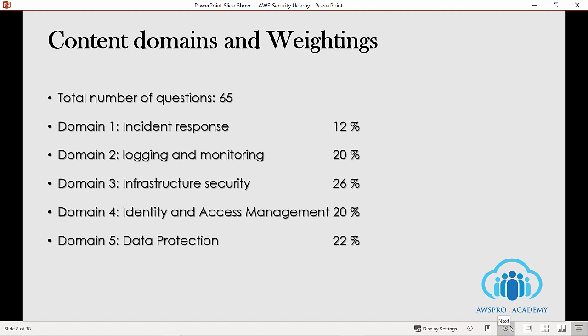We have five domains here. Domain 1: incident response, covering 12%. Domain 2: logging and monitoring, covering 20%. Domain 3: infrastructure security, covering 26%. Domain 4: identity and access management, covering 20%. Domain 5: data protection, covering 22%.